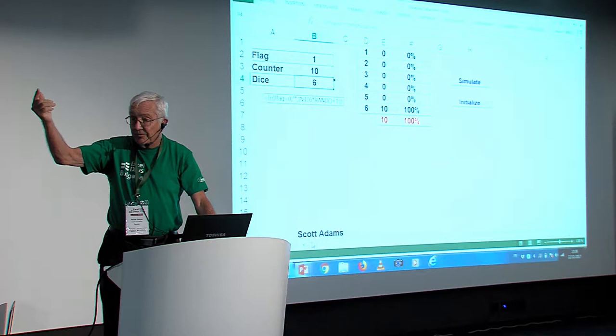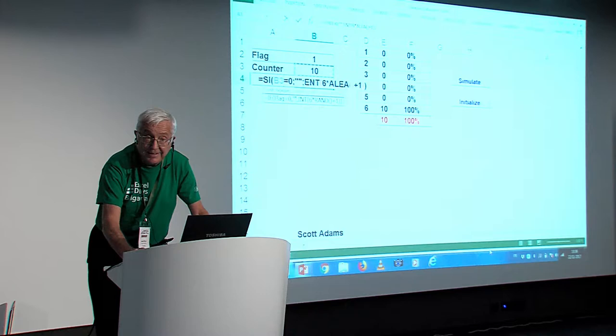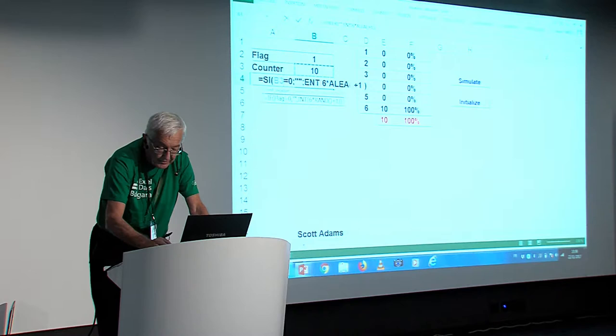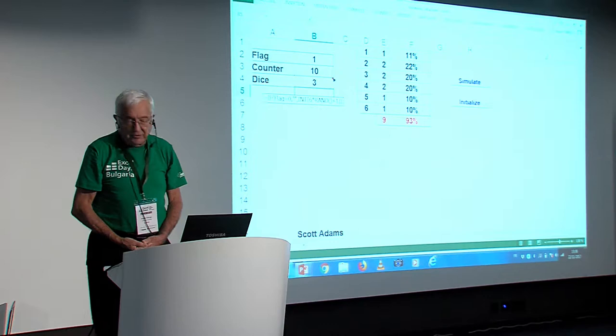So, the trick is you have to replace the flag here by saying if the counter is zero, because the counter will move at every step. So, we will force Excel to recalculate the dice. So, now, if I initialize and calculate, it's better. Well, better but not perfect because, see, the first two percentages are wrong and I don't have ten dice.